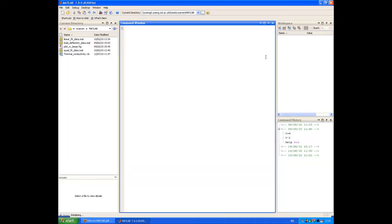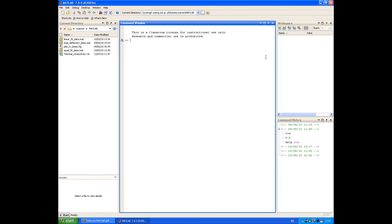When you launch MATLAB, you're presented with what's called the MATLAB desktop. At the moment, the main window that's highlighted is the command window. This is where we're going to enter most of the commands that we give MATLAB. So let's try a few simple calculations that you might normally do on your calculator to get a feel for how MATLAB works.